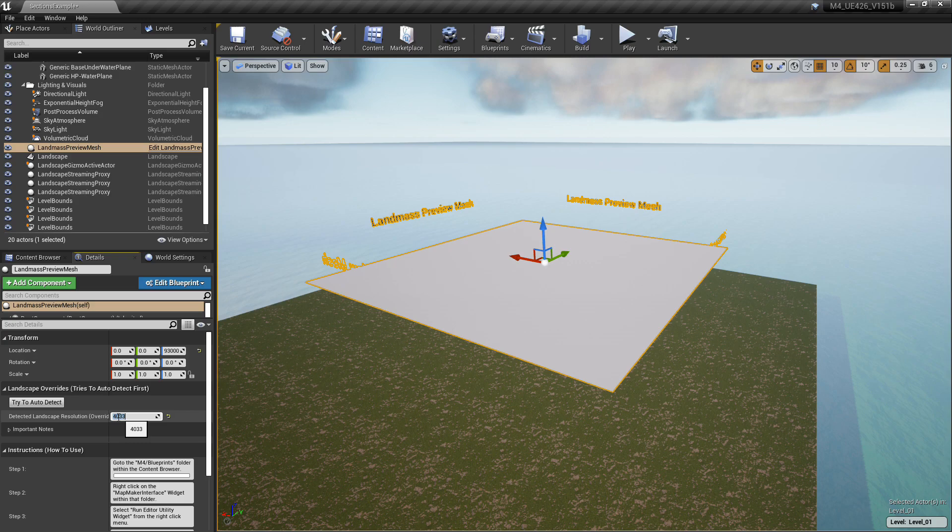I'm going to put all the different sizes that the terrain generator actually supports down in the description of this video. But for this case, because it's close to 4k, we're going to go ahead and—if it's not already set at this—we're going to change this where it says Detected Landscape Resolution Override. We're going to change that to 4033, and that'll give us—it'll be able to talk the right resolution to the terrain.